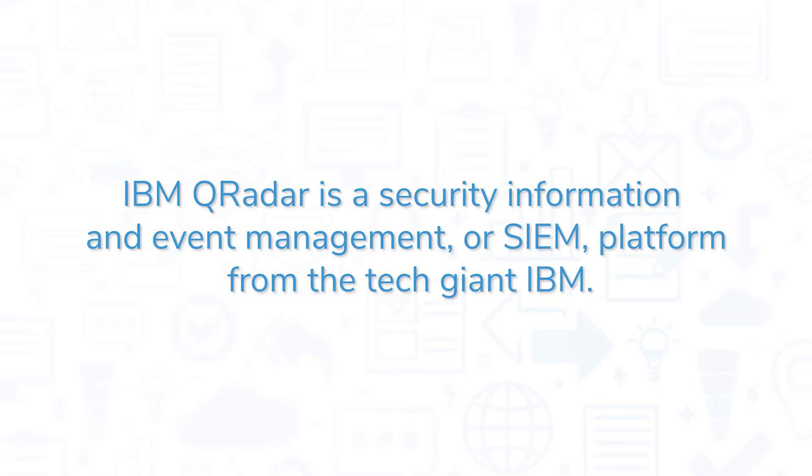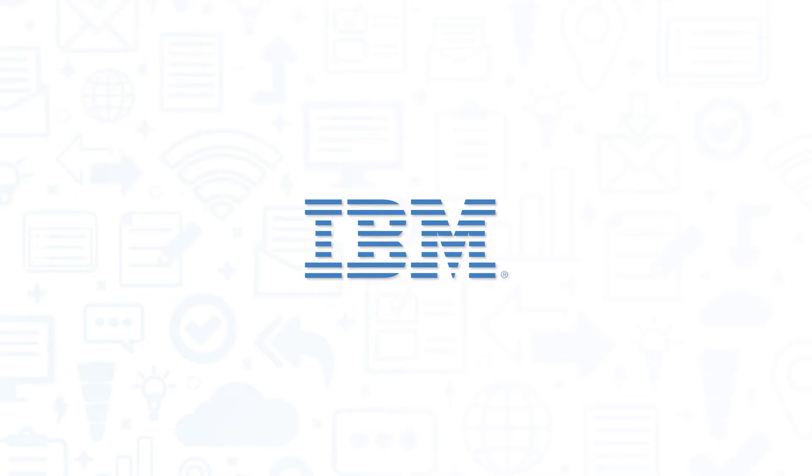IBM QRadar is a Security Information and Event Management or SIEM platform from the tech giant IBM. If you're in the market for a SIEM system, you'll want to consider IBM QRadar.